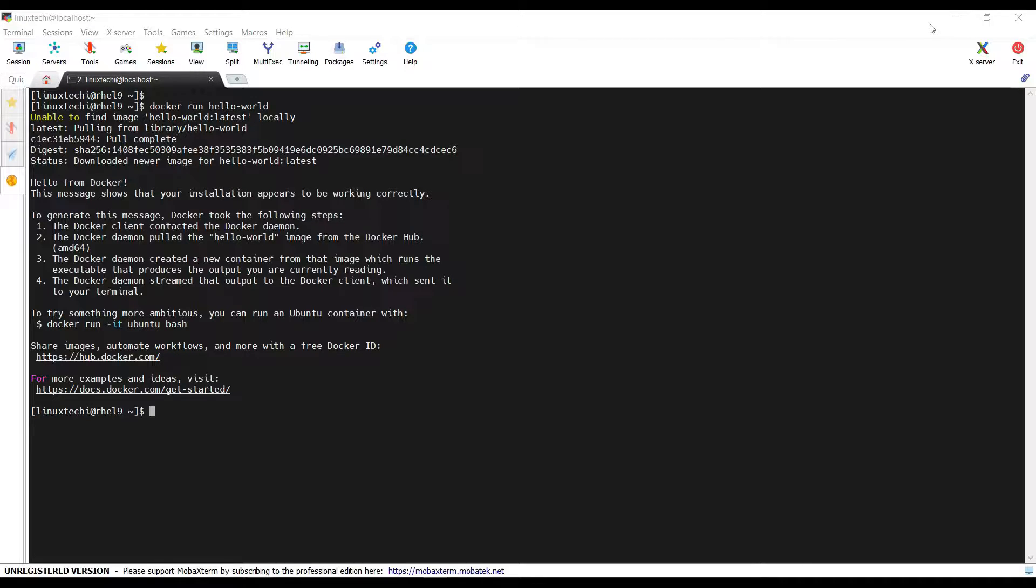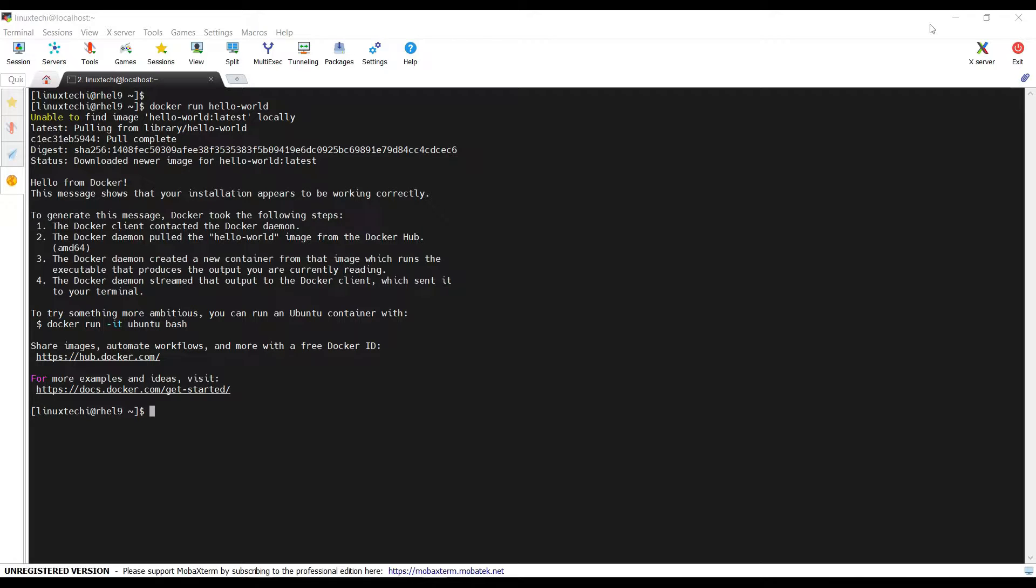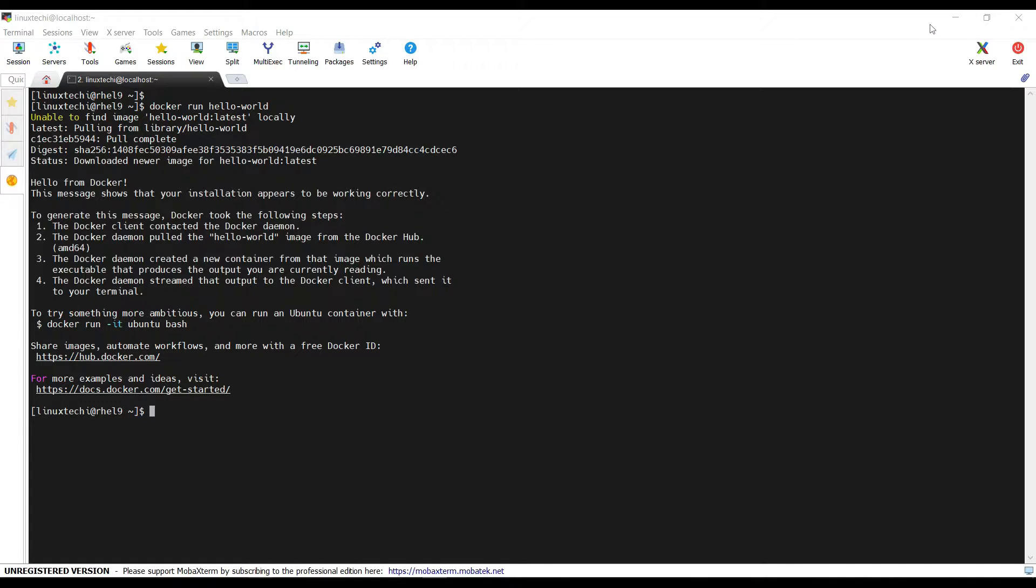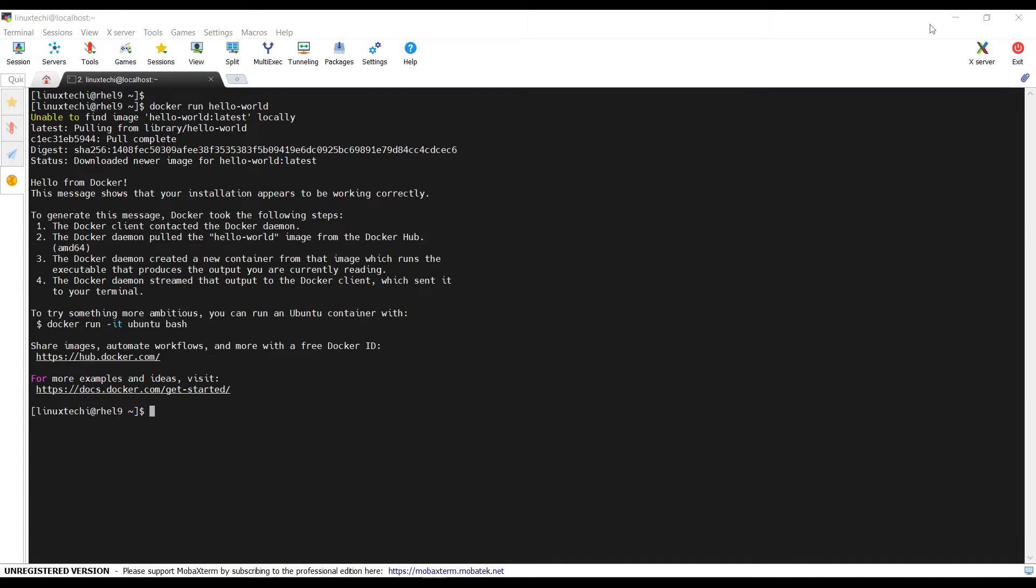That's it for today's video on installing Docker on RHEL 9. With Docker up and running you are now ready to explore the world of containerized applications. Feel free to post your queries and feedback in below comment section. Do not forget to like the video and subscribe to our channel for more tech tutorials. Thank you for watching. Bye, have a nice day.